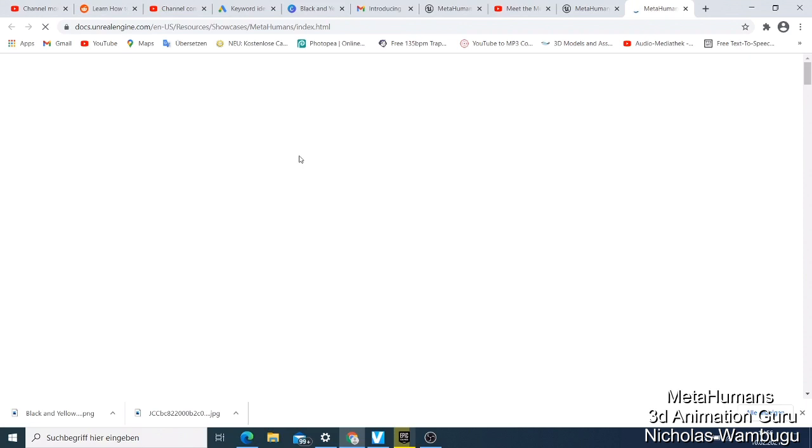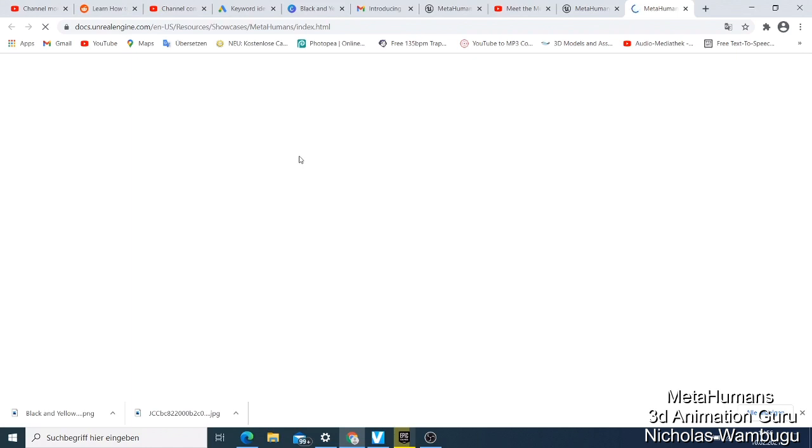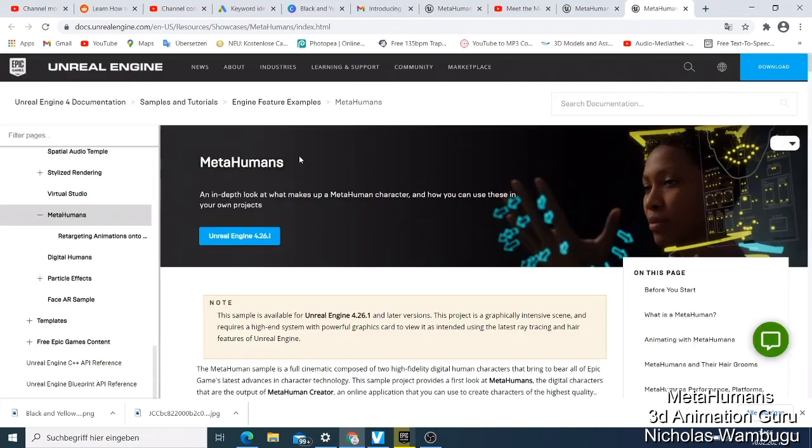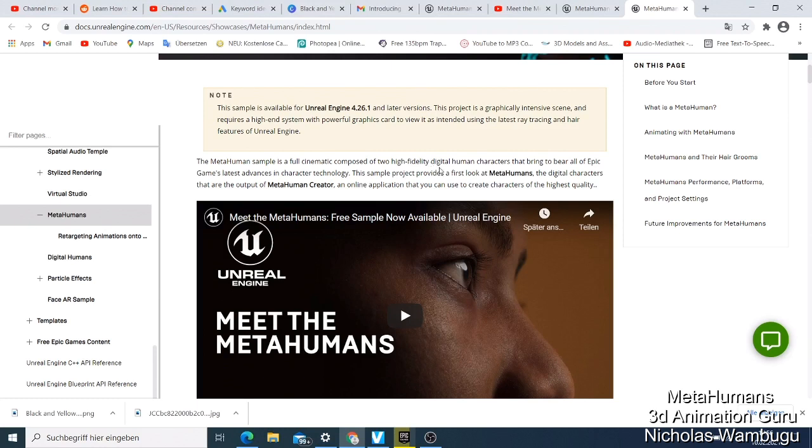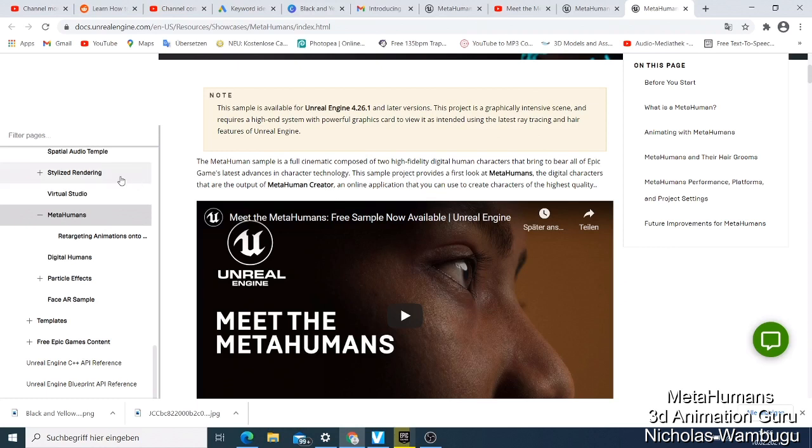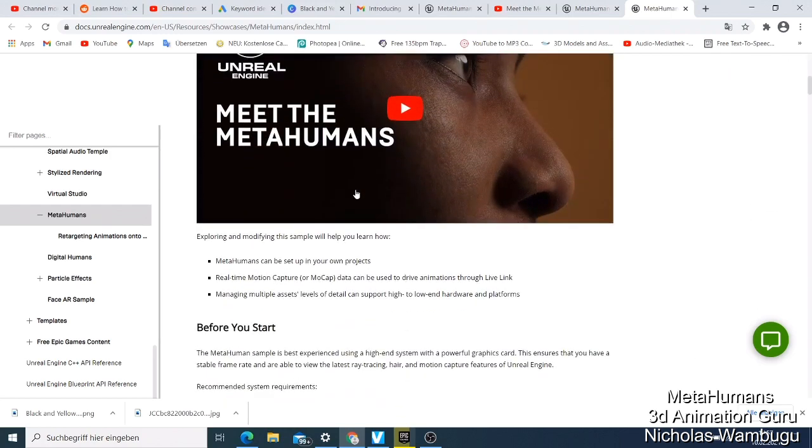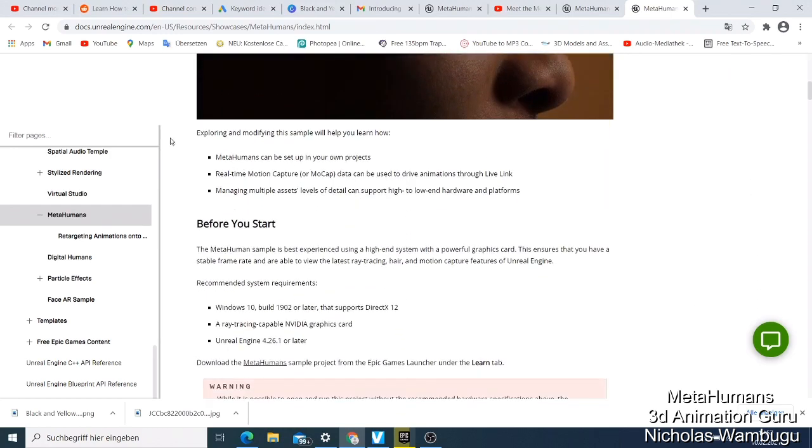I'm telling you guys, if you want to start making digital humans with lip syncing, I believe this is the future. If you have an iPhone and want to use Live Face, this is where Unreal Engine is going. They show you that this MetaHuman sample is a full cinematic sequence composed of two high fidelity digital human characters that brings together all of Epic Games' latest advances in character technology.